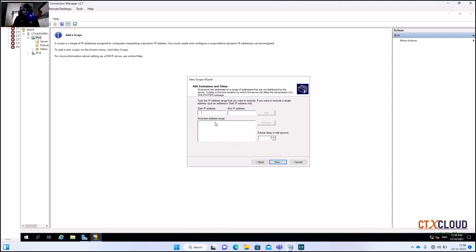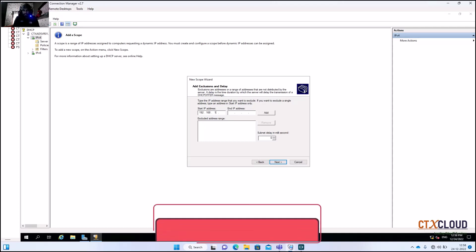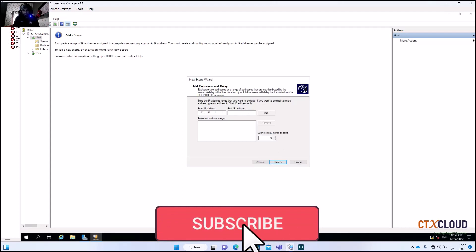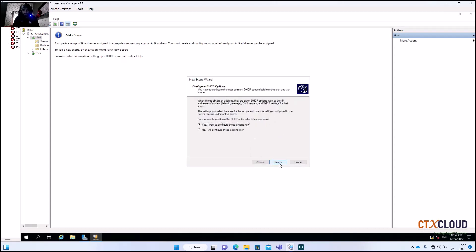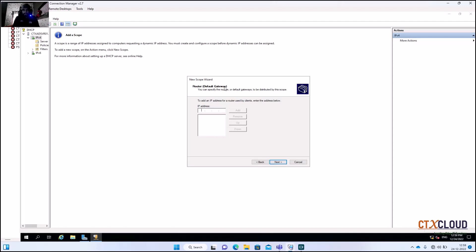Click Next. We are going to exclude 150 IPs from this range so we can assign them manually to servers. Enter the exclusion range 192.168.1.1 to 192.168.1.150, click Add, then click Next. Here we define our default gateway — enter the router IP 192.168.1.1, click Add, then click Next through the remaining screens and click Finish.